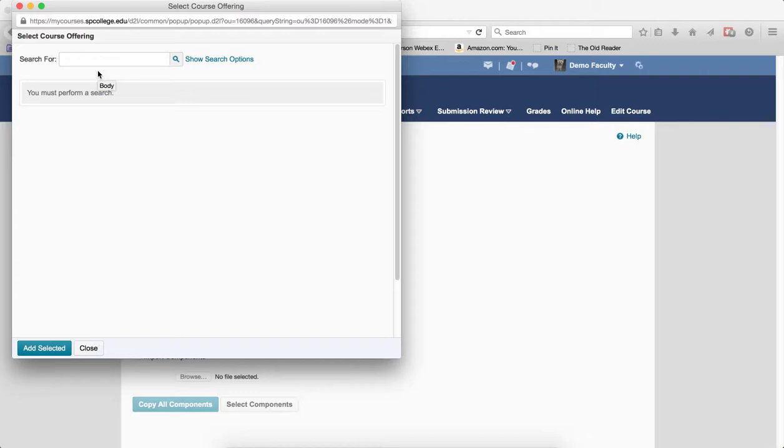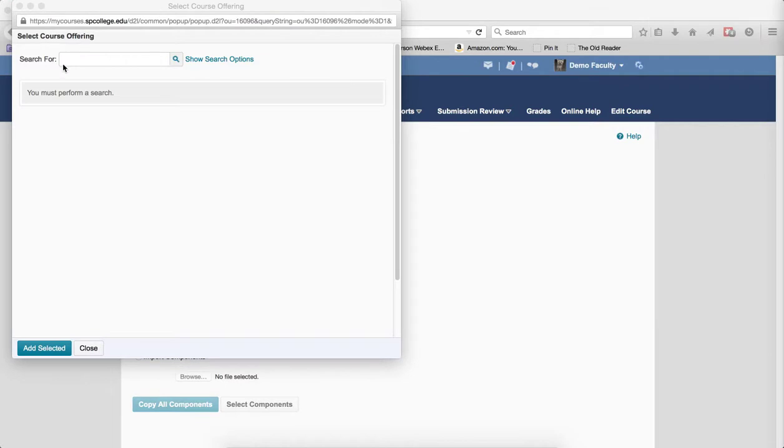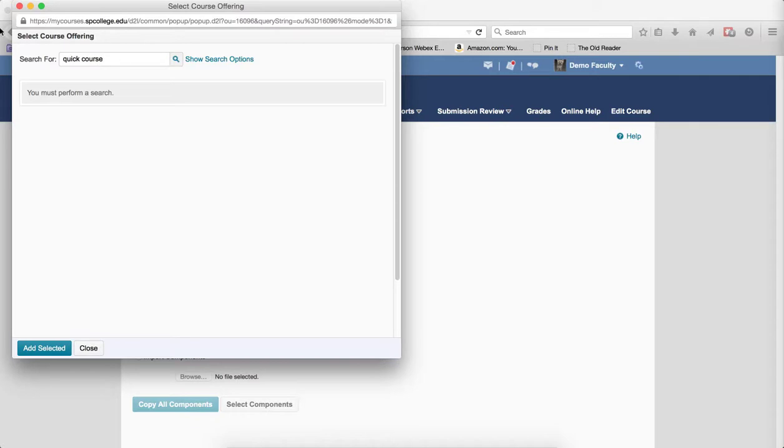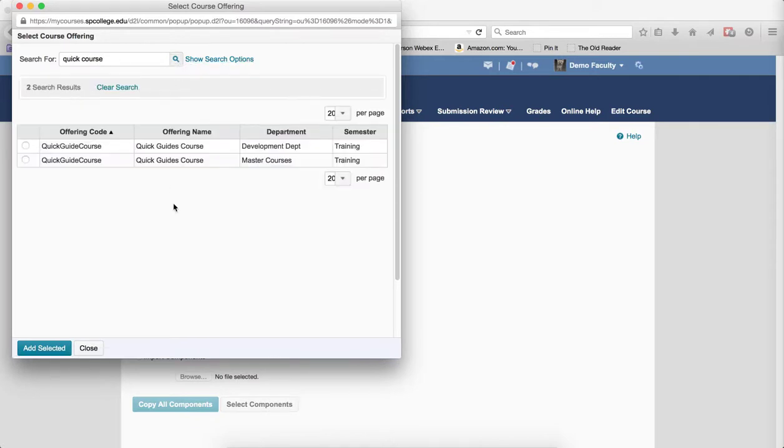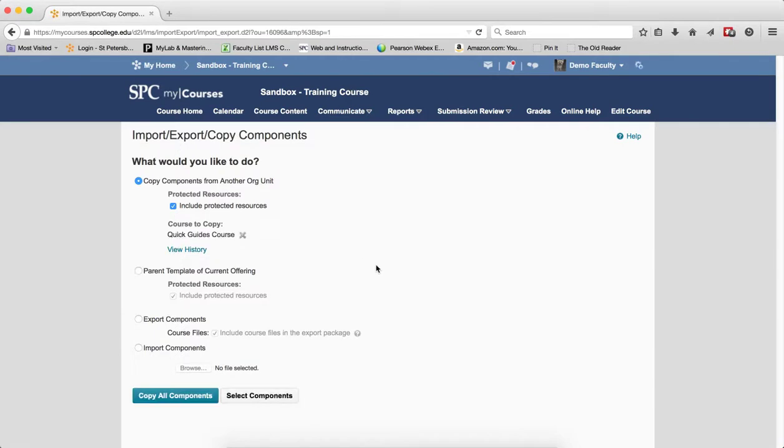This will include the name, section number, and course you want. Click the Search icon or press the Enter key. Click the radio button to the left of the course you want to select. Click Add Selected.